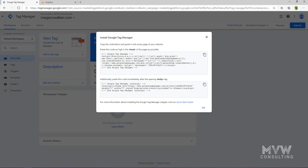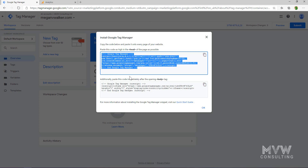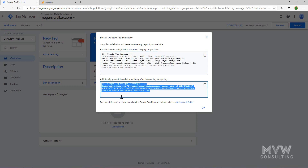With Tag Manager, there are two places we need to put the code. The first piece goes right after the opening head tag within the code on our website. If you're using something like WordPress or a content management system that has a header.php or header file, you're just going to put it in there. Then there's a second piece of code that goes after the opening body tag — and if you're using WordPress, that body tag will likely have PHP within it as well.